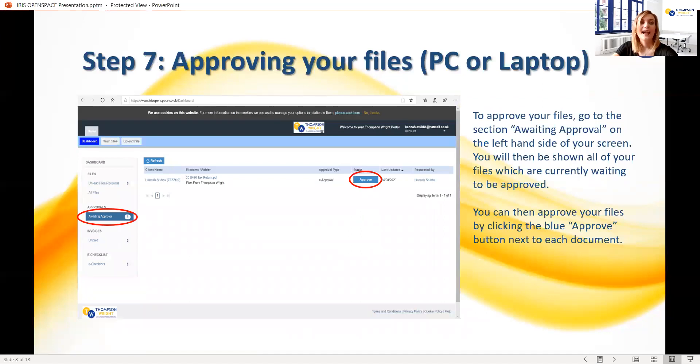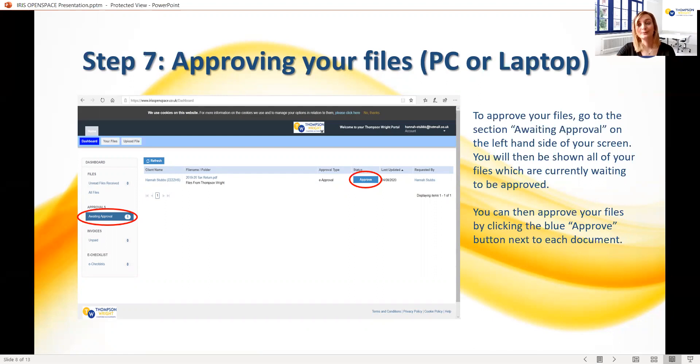Now, how to approve your files varies depending on if you're using a computer or a handheld device such as a mobile phone or a tablet.